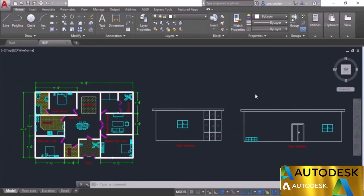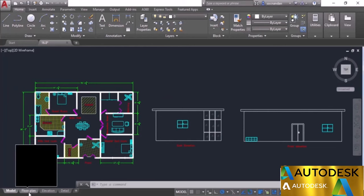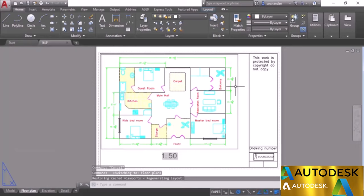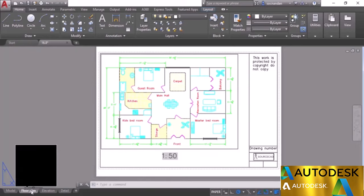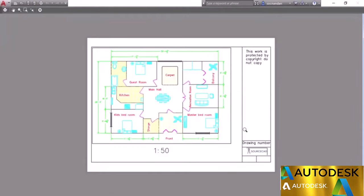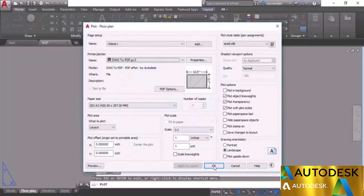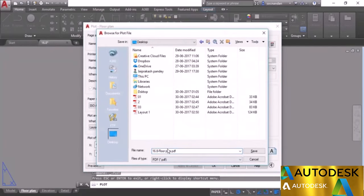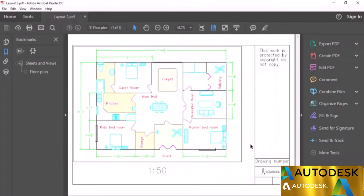Now we'll learn to plot from the layout view or paper space. Move to the Floor Plan layout where objects are arranged properly. To plot only this layout, go to the Layout tab, right-click, and select Plot. Alternatively use Control+P or the Plot icon. All properties are already set for this layout. Click Preview to see a preview, then close. Click OK, go to the desktop, name it Layout 2, and click Save. The layout has been plotted.